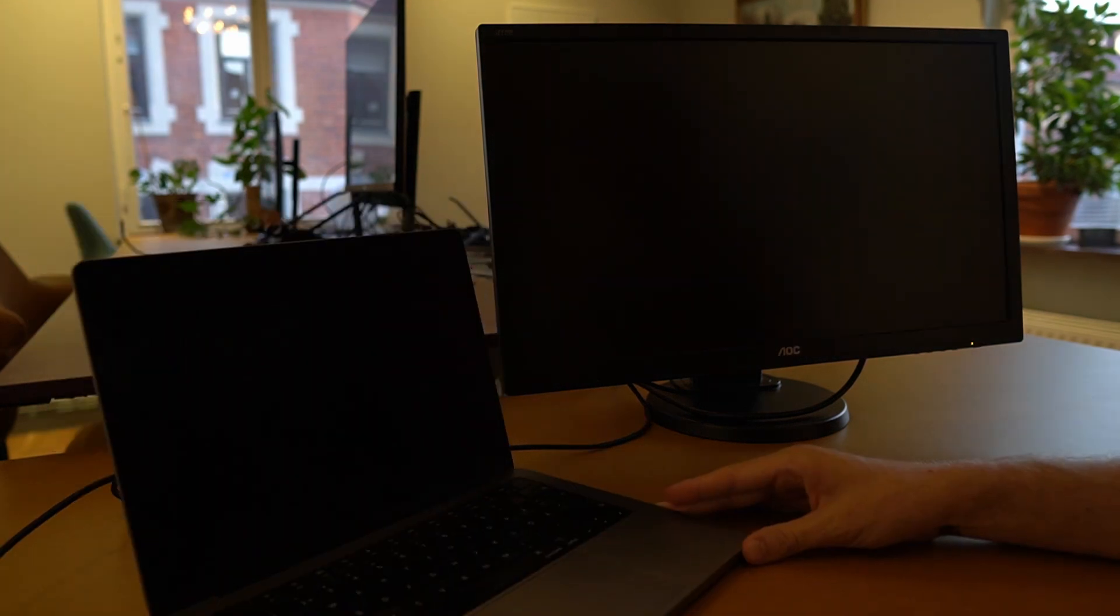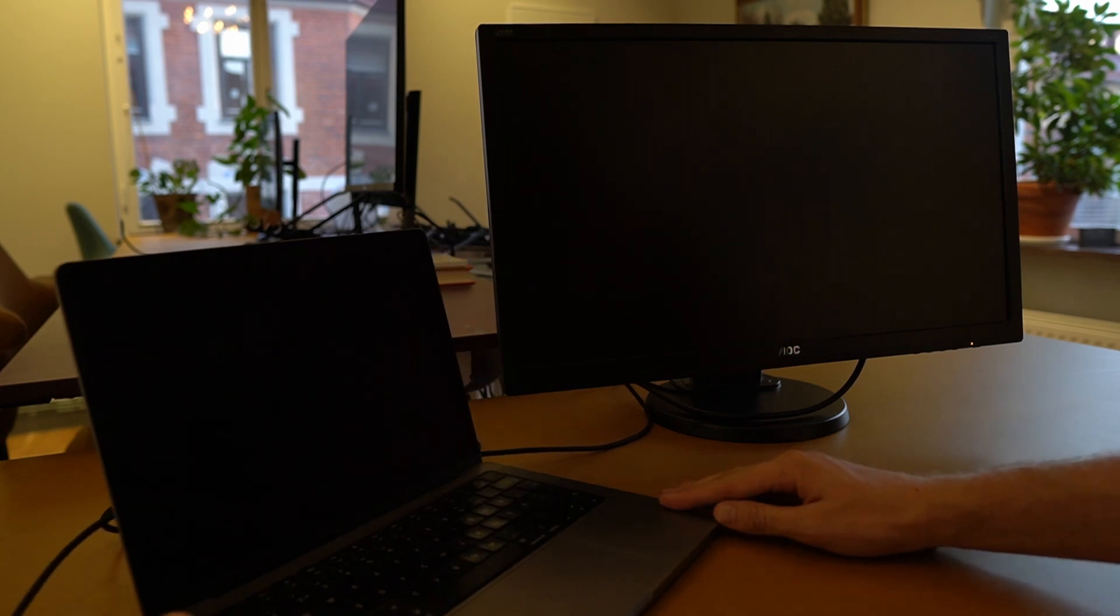What about if you are running a Mac? This is very similar. You will just plug the Mac in with the USB-C cable. This is my MacBook Pro 14 with the M1 Pro chip.